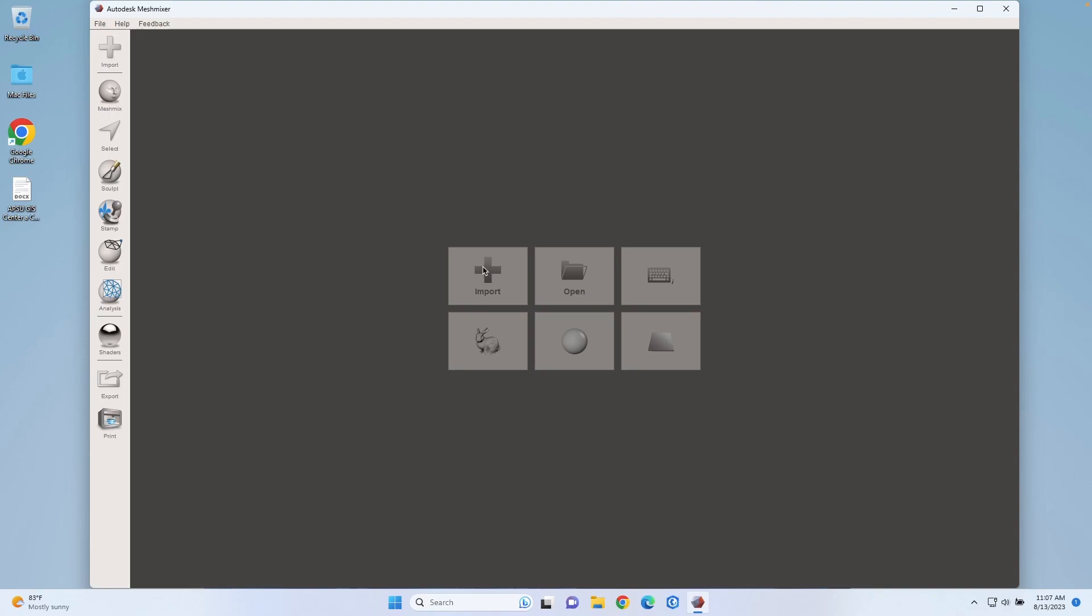In order to thicken the walls, I'm going to show you a quick method to do it in MeshMixer. MeshMixer is a Windows only program, but I've gone ahead and installed it on Windows.